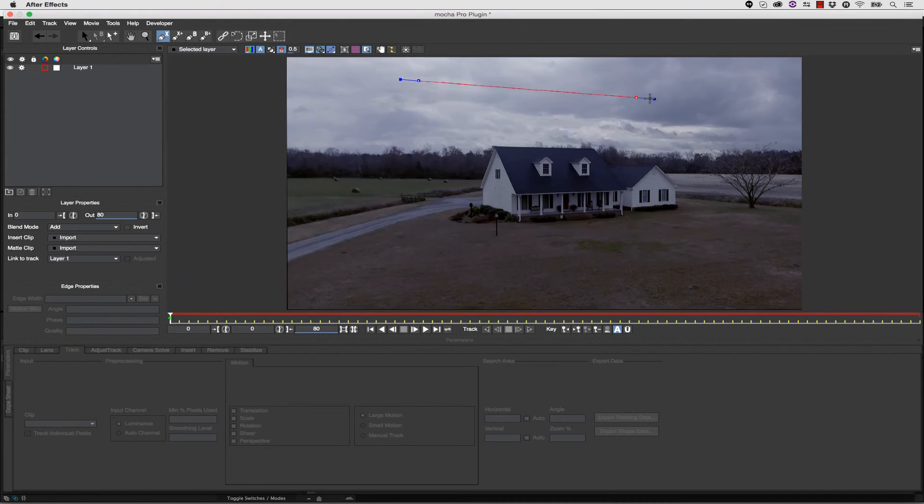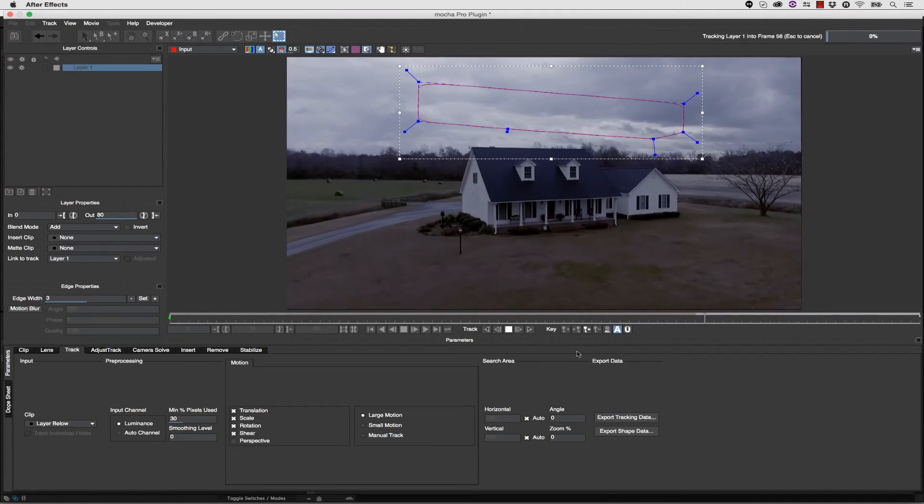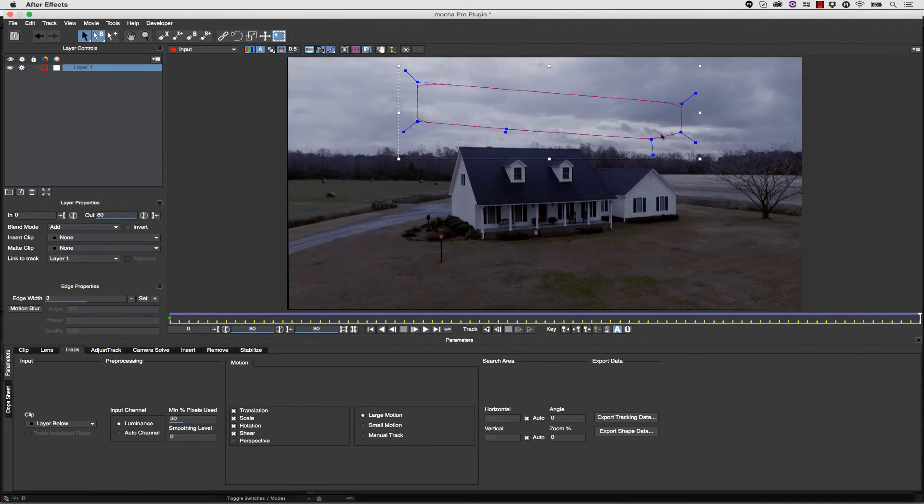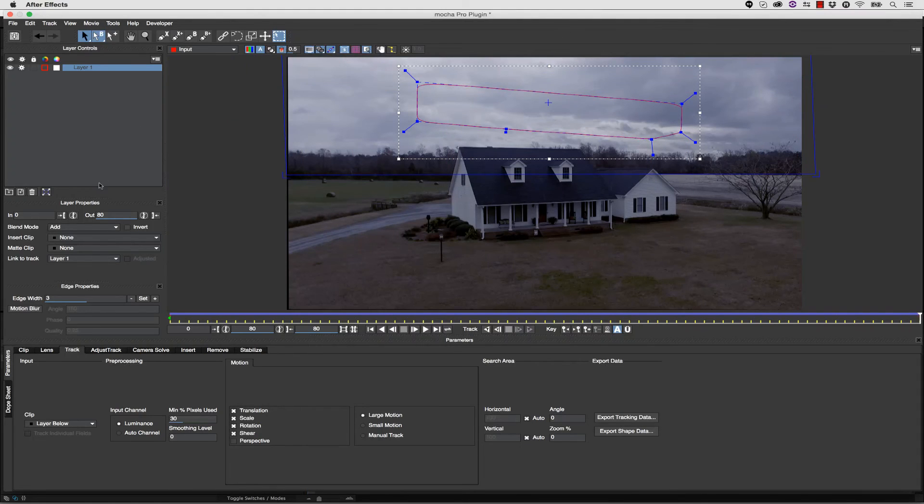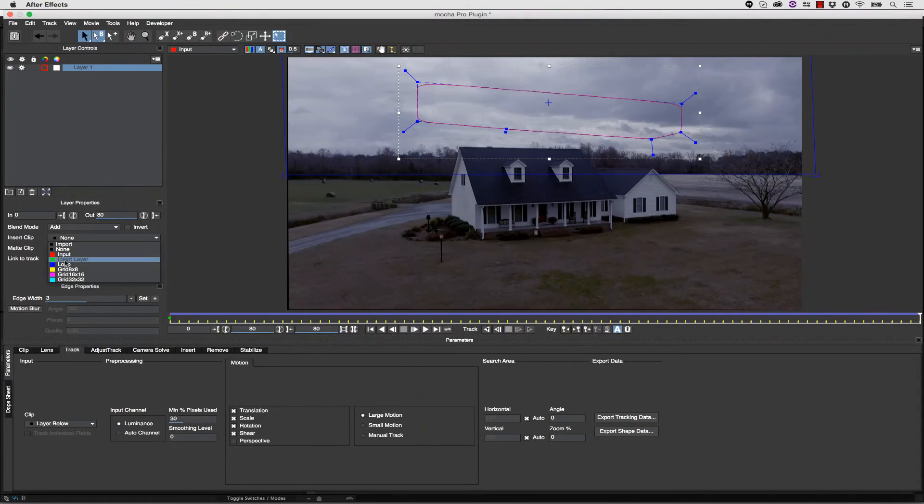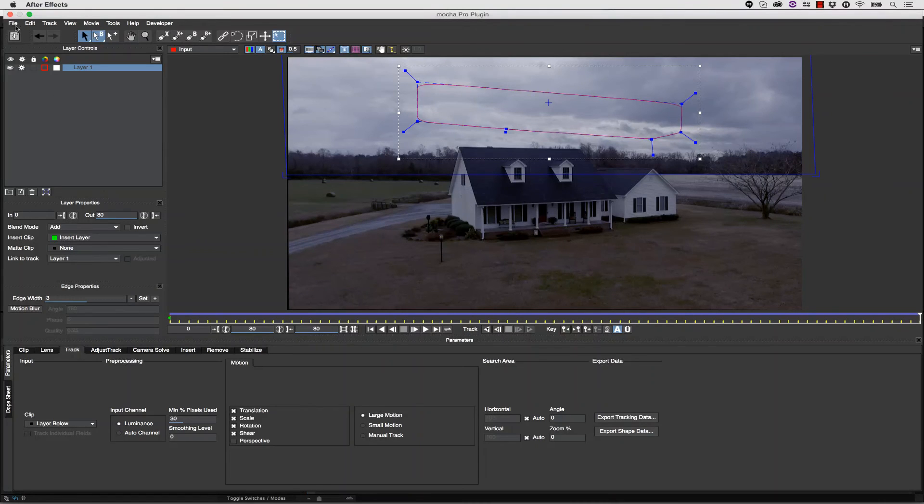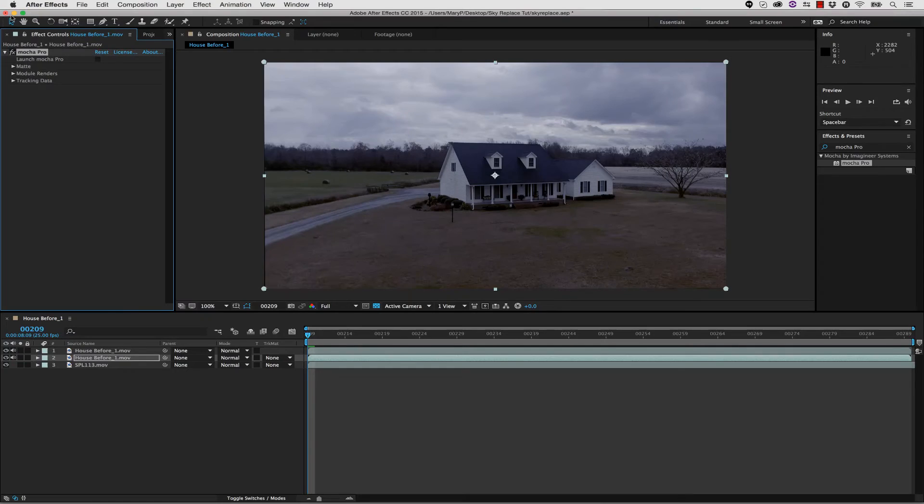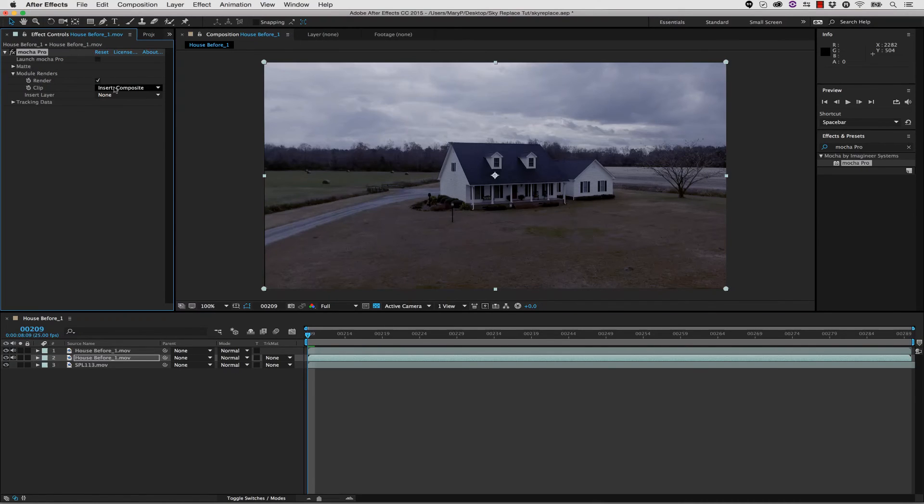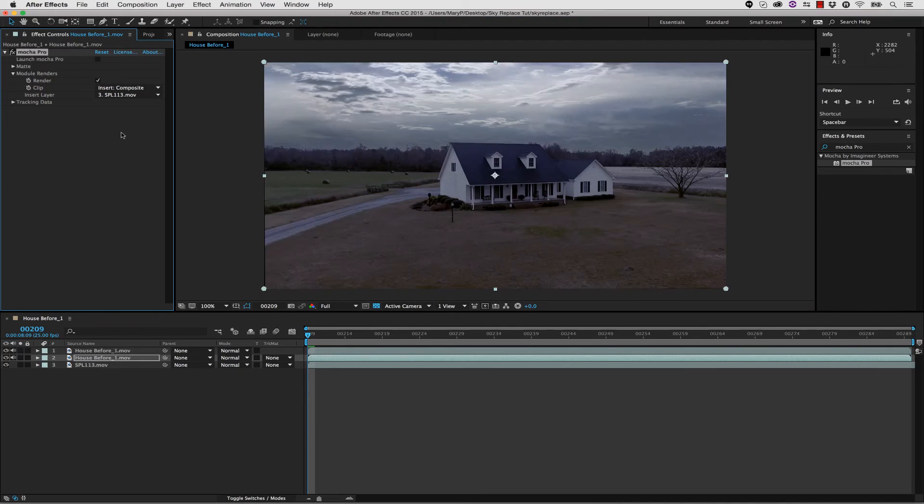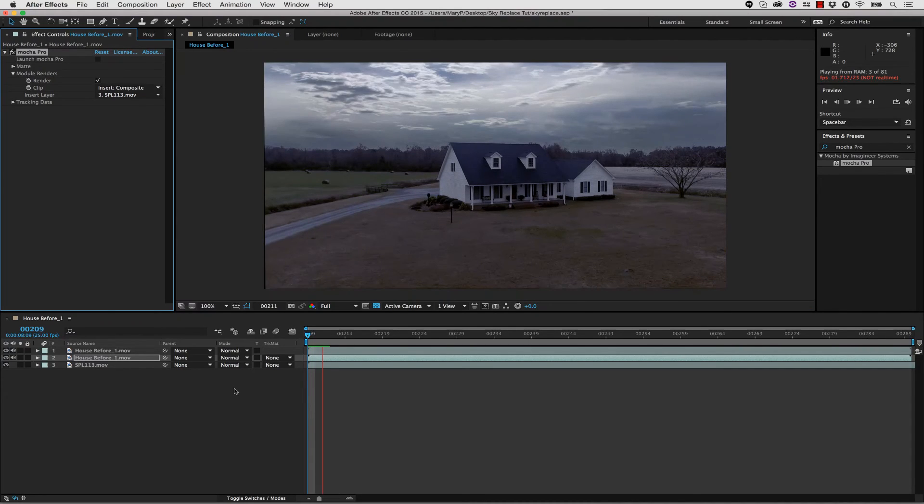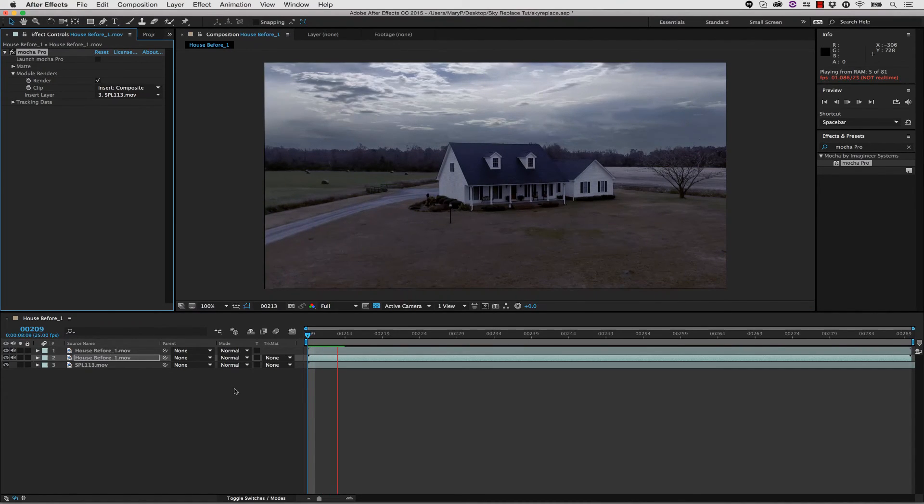We're going to launch Mocha Pro, and I'm going to track the sky here. Once I have tracked my sky, I'm going to turn my Surface tool on and align my surface. I can then go to Insert Clip, and I'm going to actually do an Insert Layer. I'm going to hit Save and close. Inside of my Module Renders, I'm going to render an Insert Composite using my Sky layer. Now my sky is replaced inside of my shot without a whole lot of work.